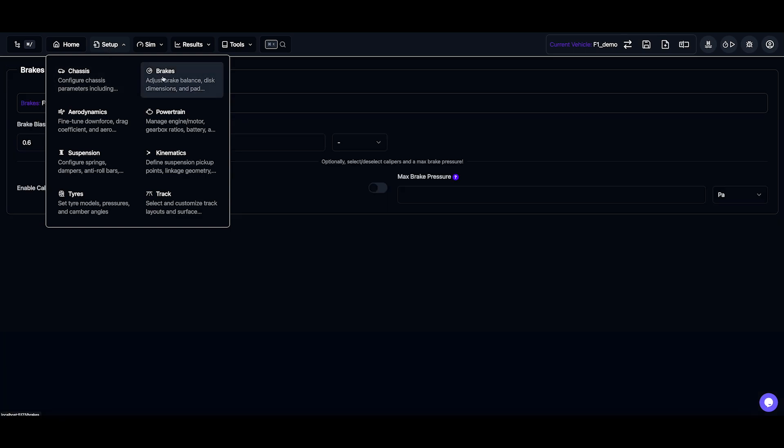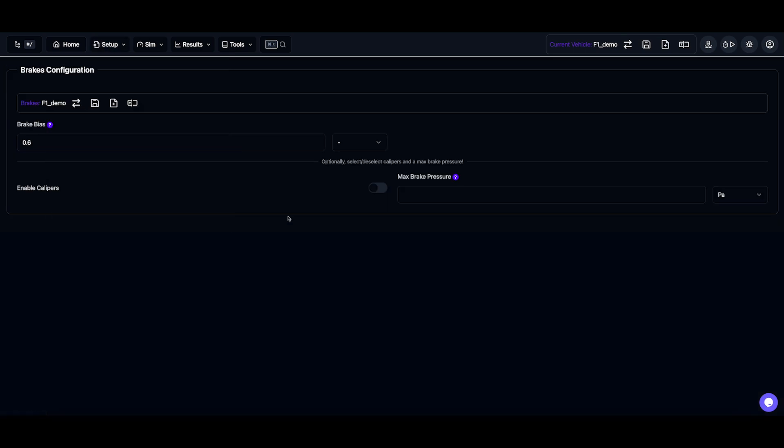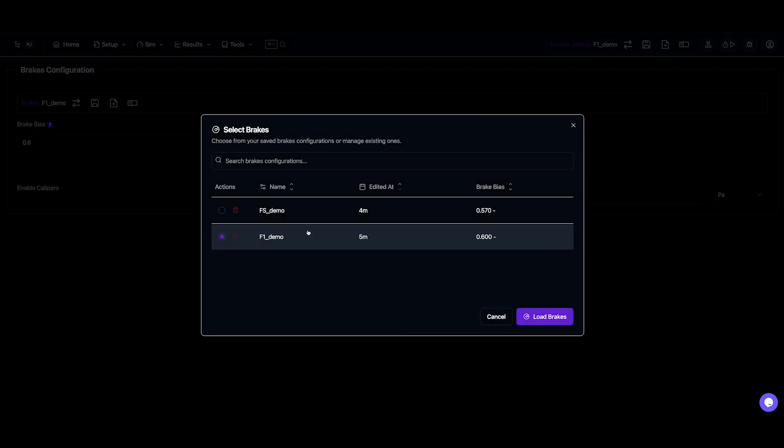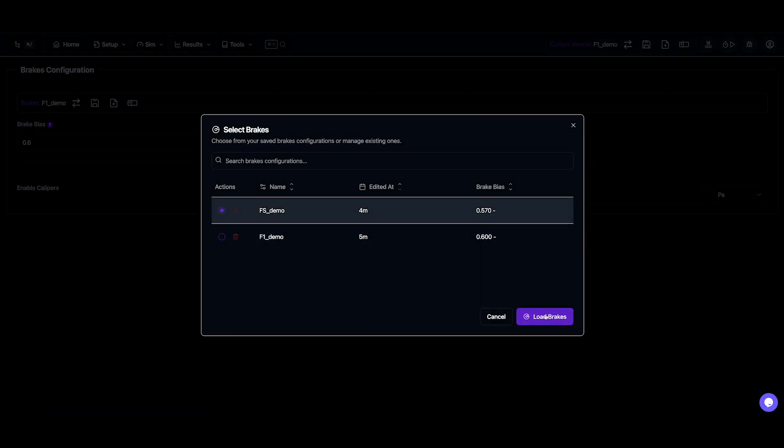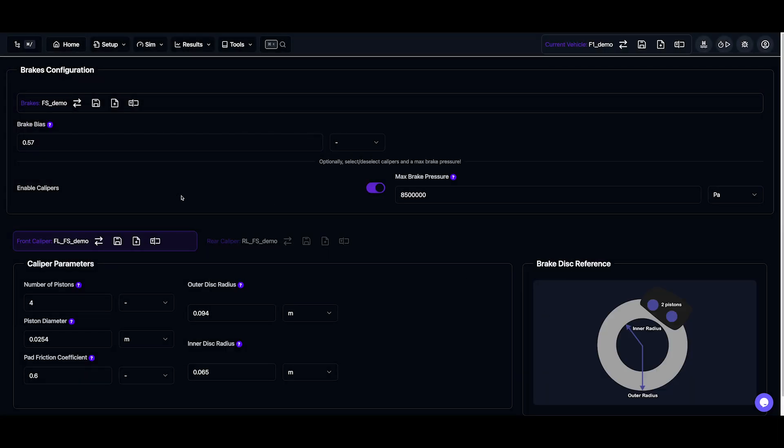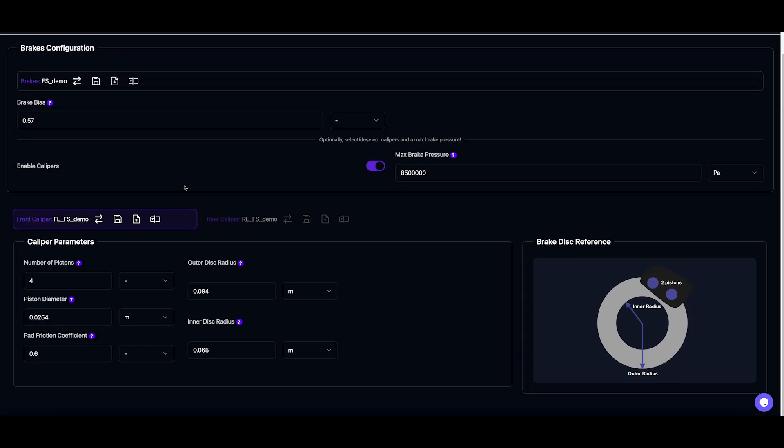For the brakes, we can adjust brake bias, and if needed, we can enable the calipers for higher fidelity brake pressure modelling, which the FS demo template model has in it, but we'll stick with the F1 again for now.